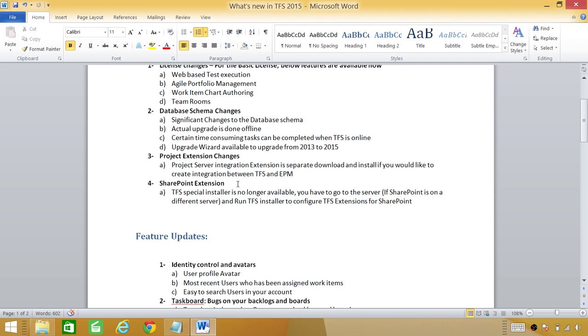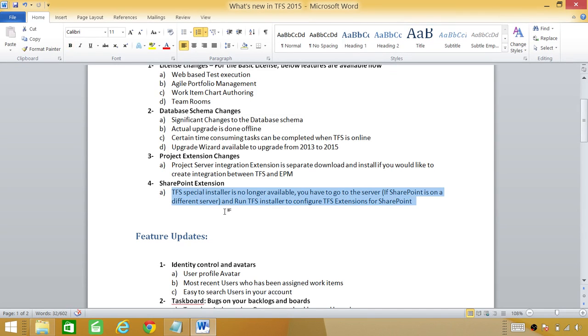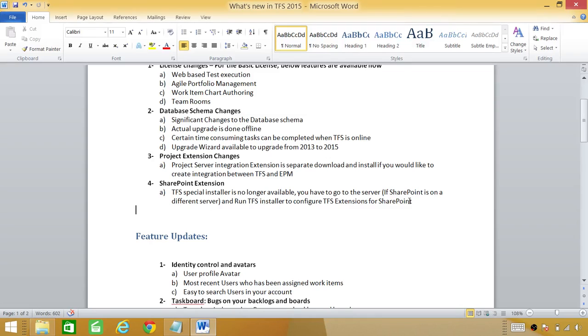It used to be a workaround. It would give you an error that your memory is less than 8 gig even if it's 16 gig and you won't be able to integrate using the same installer on the server. But you have to go on SharePoint server and integrate with TFS and now it is mandatory. It's not a workaround anymore. They have taken the TFS installer out and you have to go to the SharePoint server and use the Team Foundation Server installer there in order to configure your SharePoint integration with TFS.